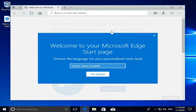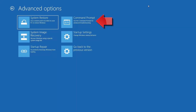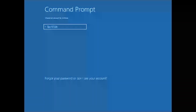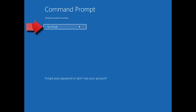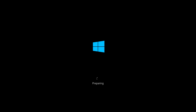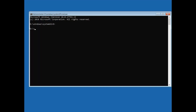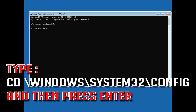Now your PC should be restored. If that didn't work, go back to Advanced Options and click on Command Prompt. Select your account and type in your password — if you don't have one, just press Continue. Type C: and then press Enter. Type cd \Windows\System32\config and then press Enter.